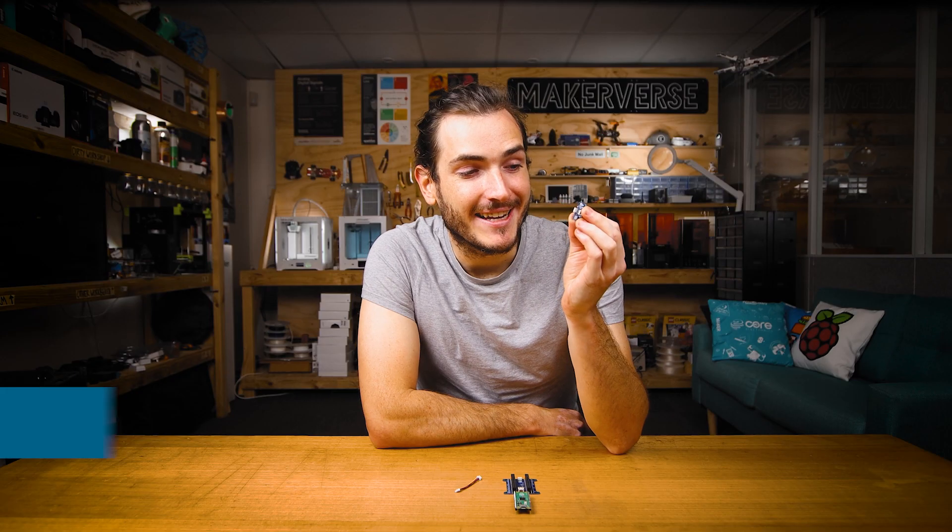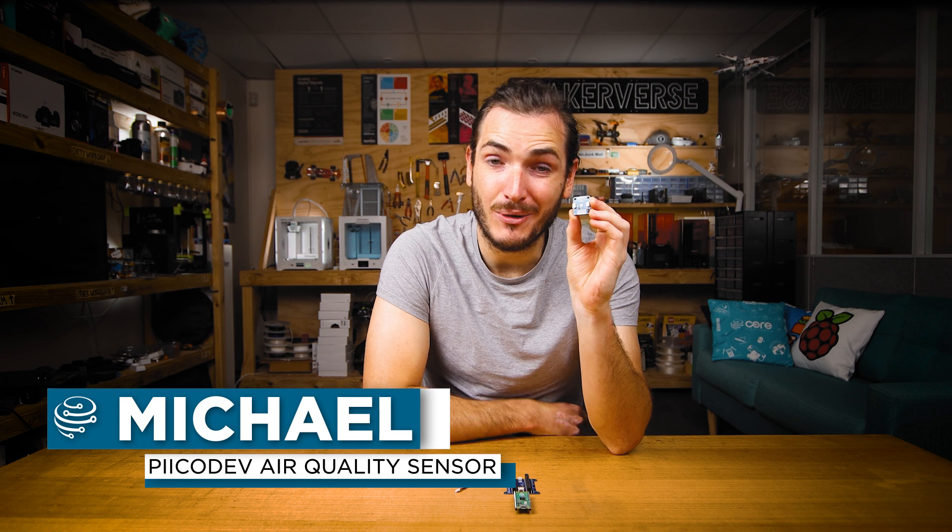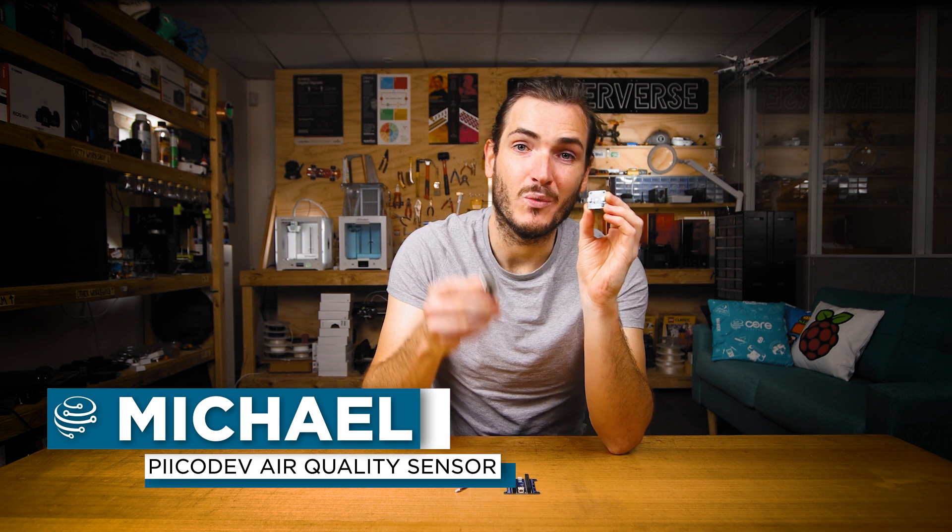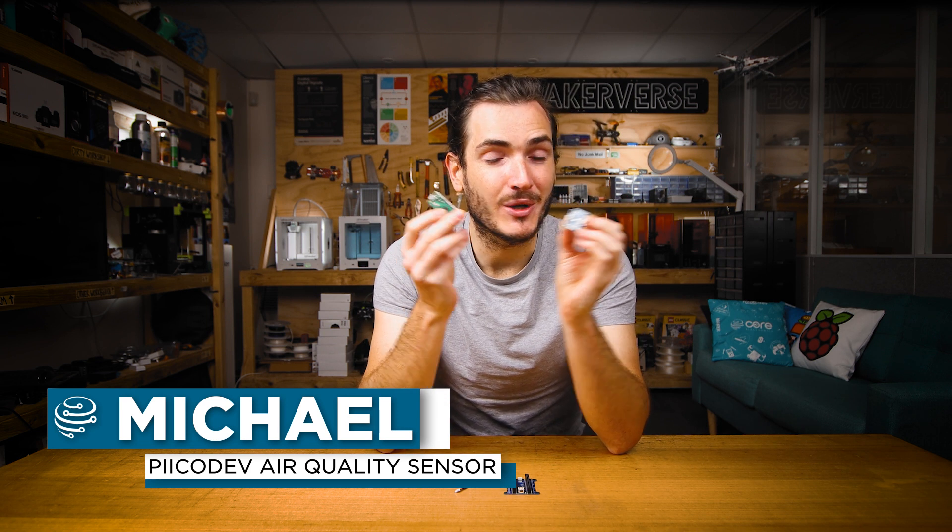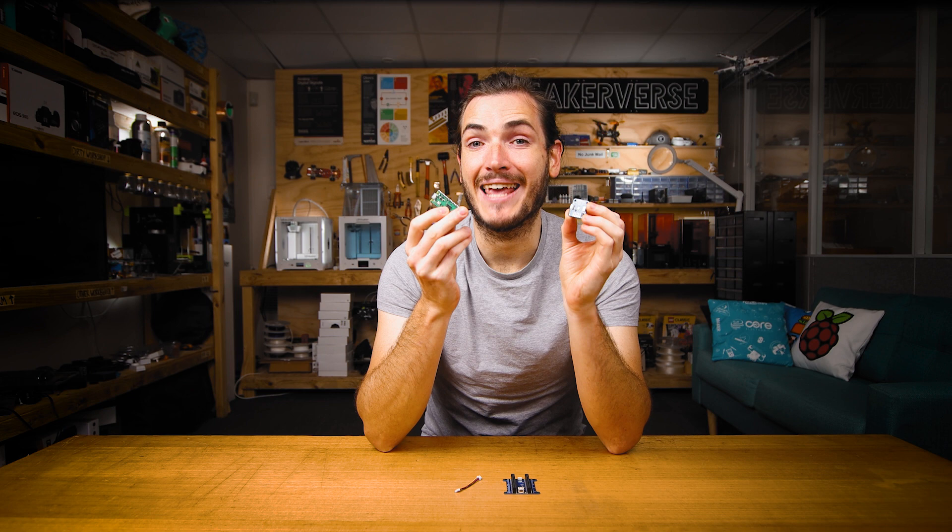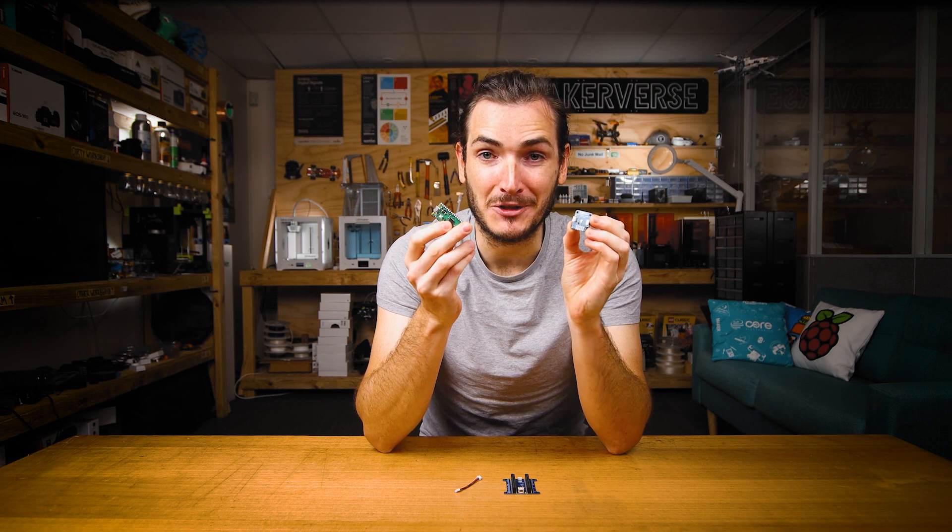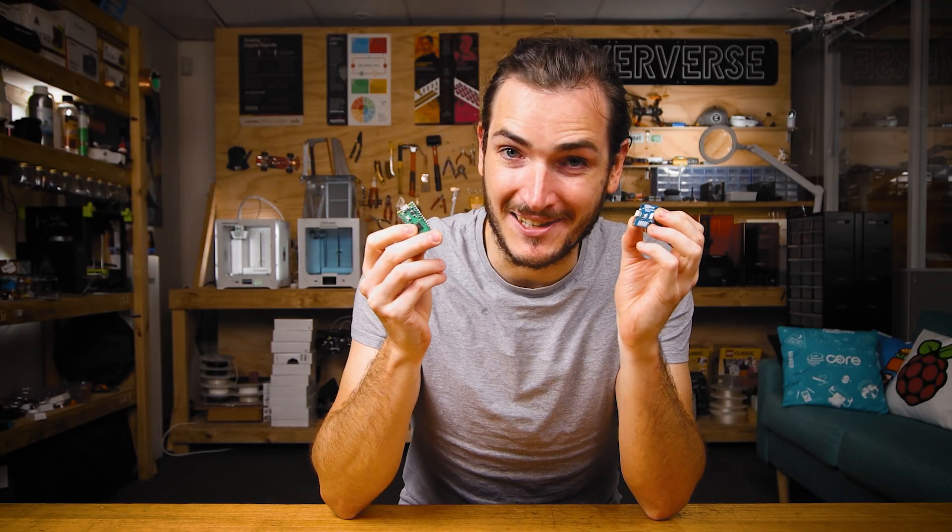I'm going to show you how to get started reading your PicoDev air quality sensor with a Raspberry Pi Pico. We'll connect these two together and begin sampling air quality metrics. But first, a bit about the sensor.